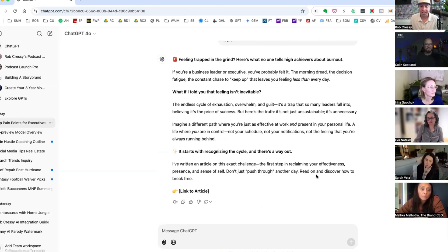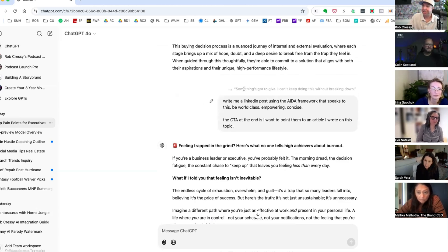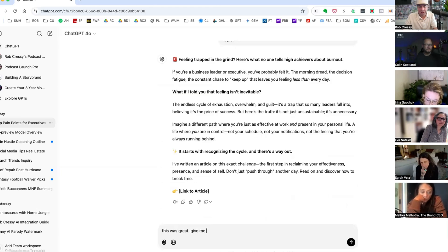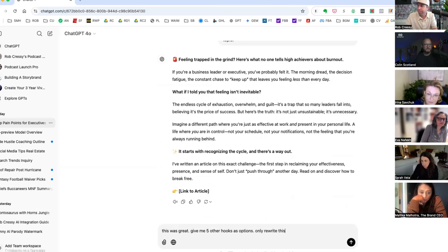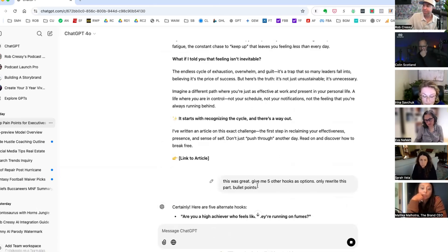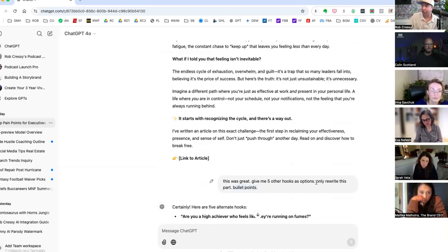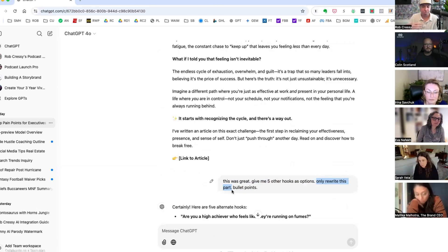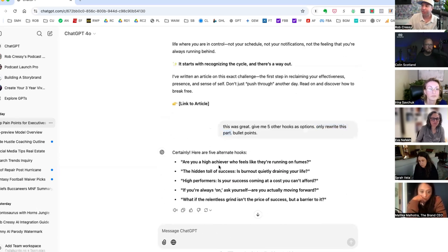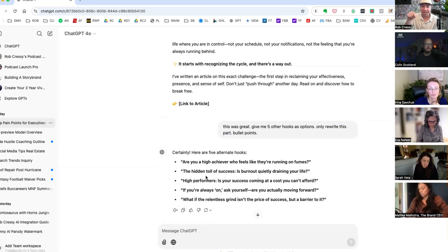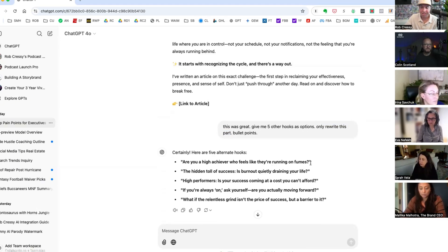I know this is going to be very stereotypical for LinkedIn because everyone gets all high and mighty. It's like feeling trapped in the grind? Here's what nobody tells you about high achievement and burnout, right? Like no one tells you except for I'm the only one who's ever thought of this somehow, but the game is the game. And here we go: If you're a business leader, you've probably felt it. The morning dread, the decision fatigue, the constant chase to keep up, leaving you less than everyone. I told you this feeling isn't inevitable. Starts with recognizing the cycle. I've written an article on this exact challenge. Don't just push through, read on, discover how to break free. Boom, piece of cake.